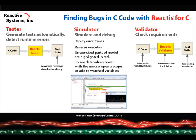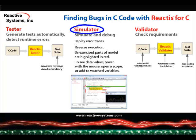In this video, we will demonstrate how to use Reactis for C to detect and diagnose runtime errors in C code. Reactis for C consists of three major components: Tester, Simulator, and Validator.